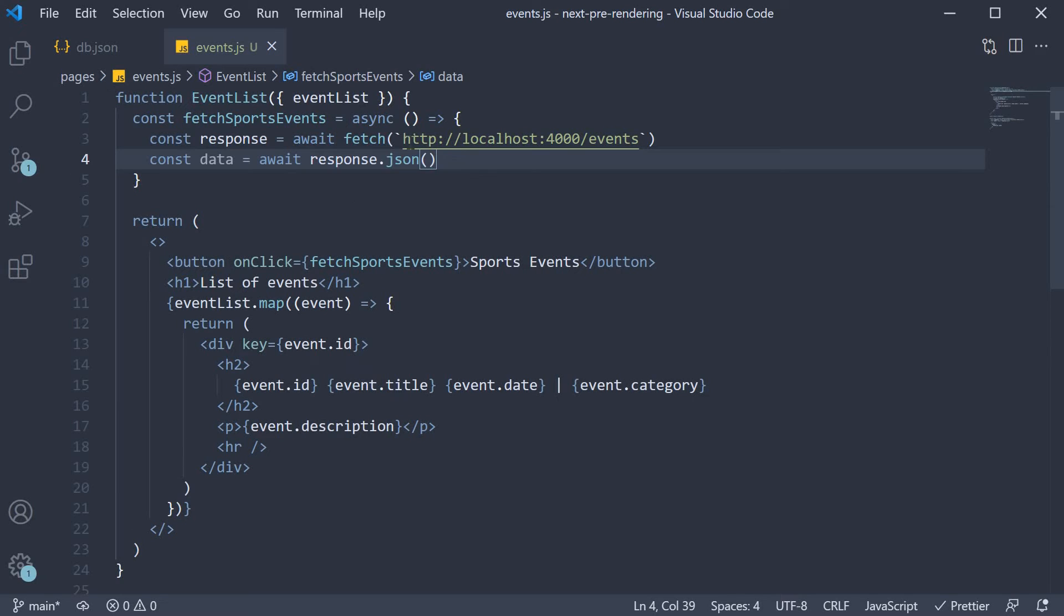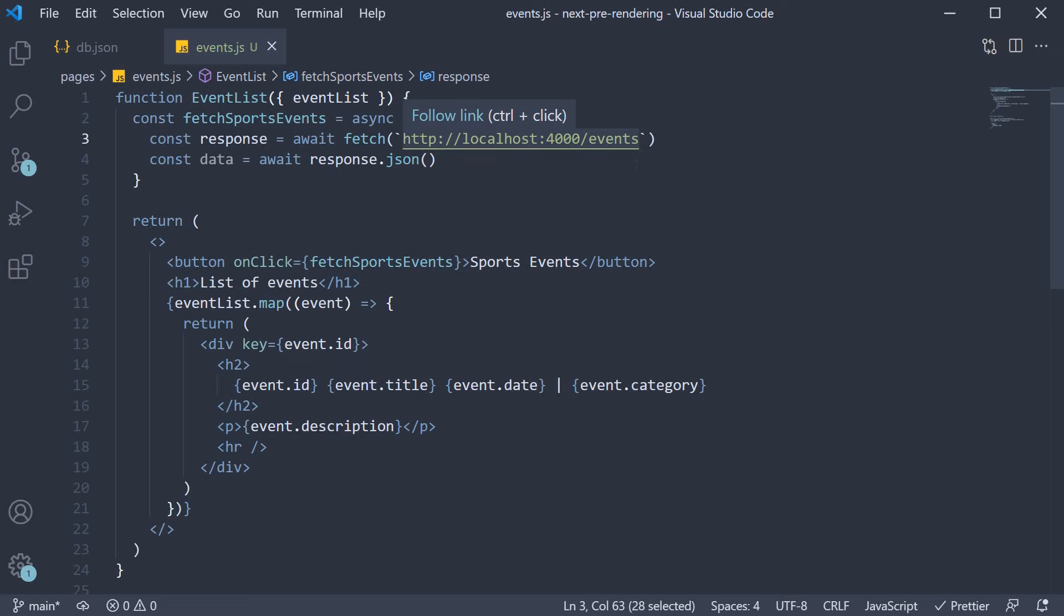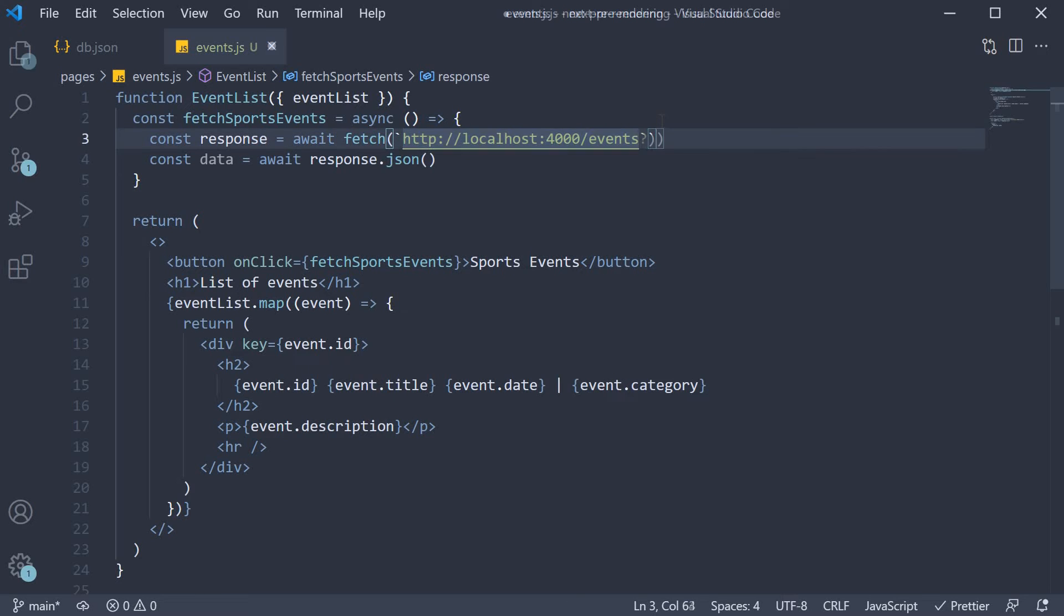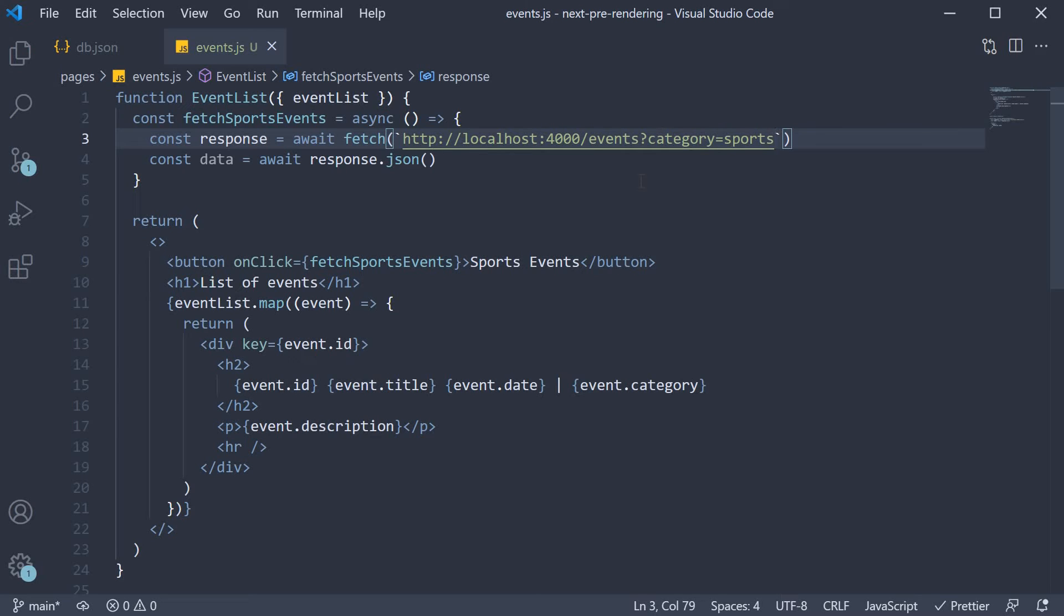But in the URL, we can now add some JSON server magic. We specify category is equal to sports as a filter. Now that we have the filtered data, we need to render it. However, for that, we need to store the data in a state variable and re-render the component.